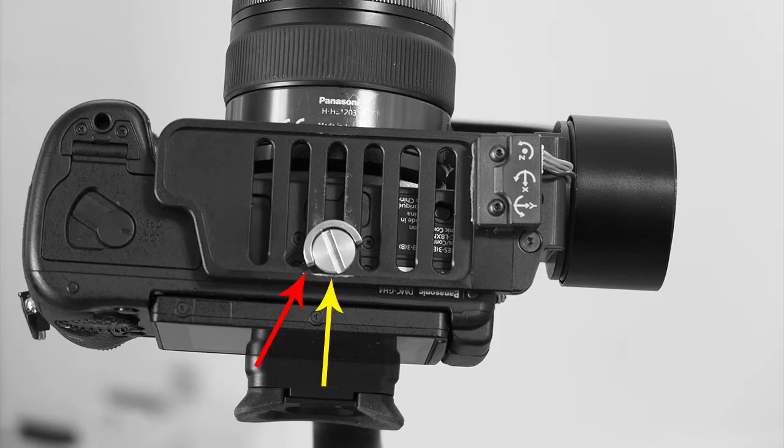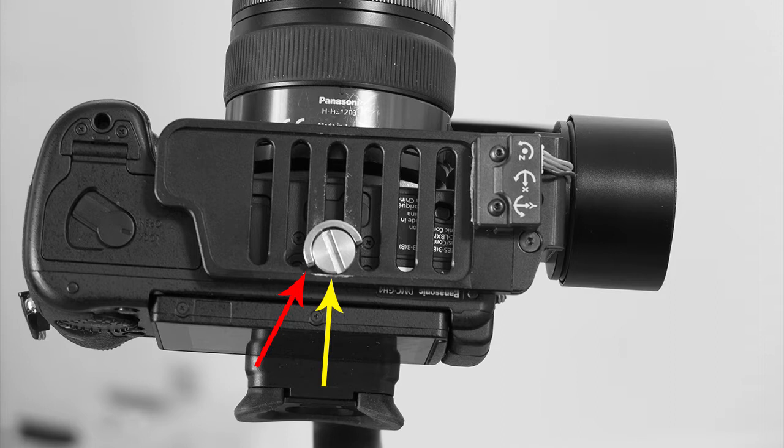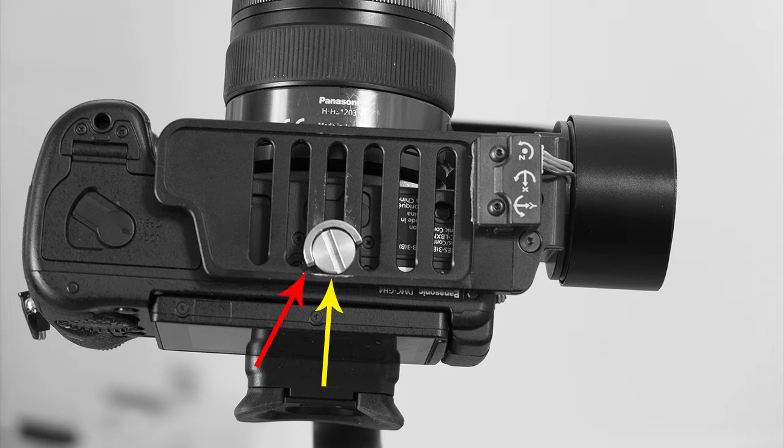What I'm going to show is a workaround that I developed to allow me to mount my GH4 with its Panasonic 12-35mm lens at the correct position on the H1 Plus. It's important to take the time to get the optimum mounting position because balancing the camera properly prevents problems like overheating of the motors and oscillations that can occur otherwise.